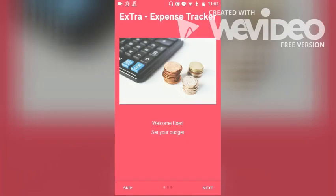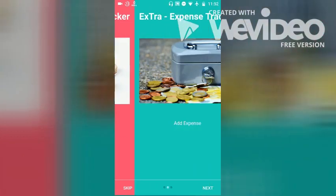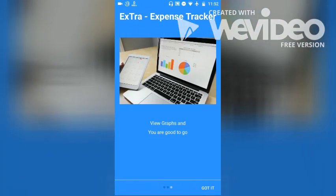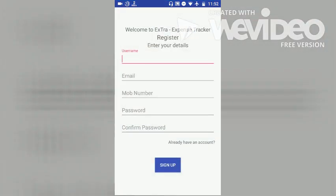When we start this application for the first time, we are presented with an intro slider that gives us information about the various features of the application. Now this is the register page where the user has to fill in some basic details.